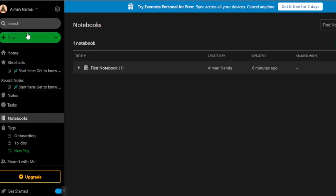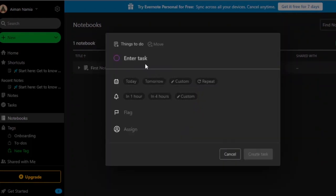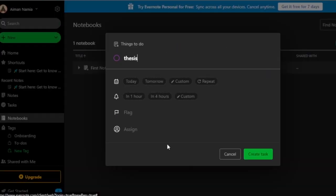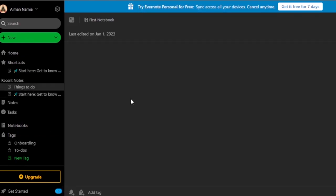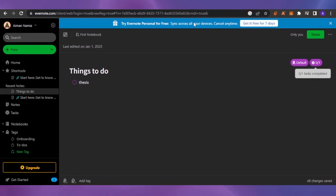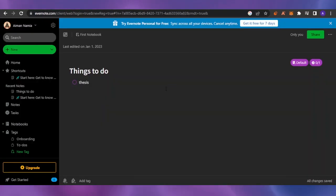In Evernote, to add a new project you click New and can choose attachment, sketch, or task. I'll create a new task called 'My Thesis,' set it for tomorrow, and flag it. The task appears in your things-to-do list. However, features like deadlines are locked behind the paid version, so the free tier is quite limited. Each platform has its own pros and cons — use whichever suits you best. That's a quick overview of all three.